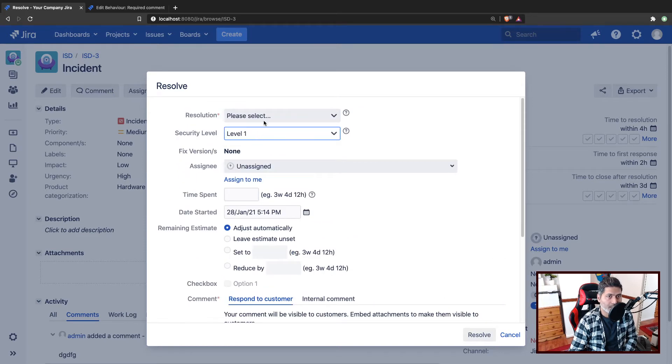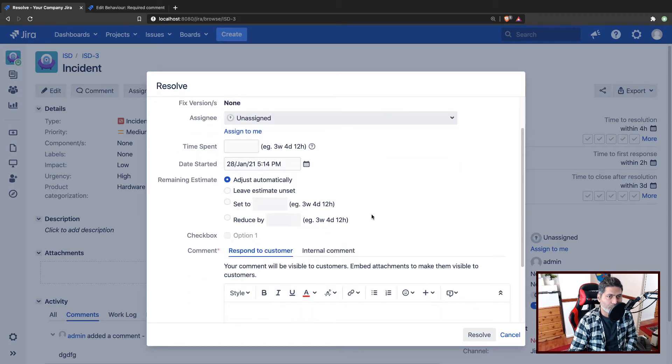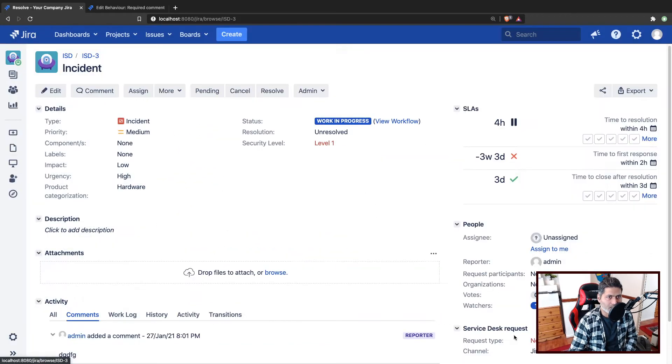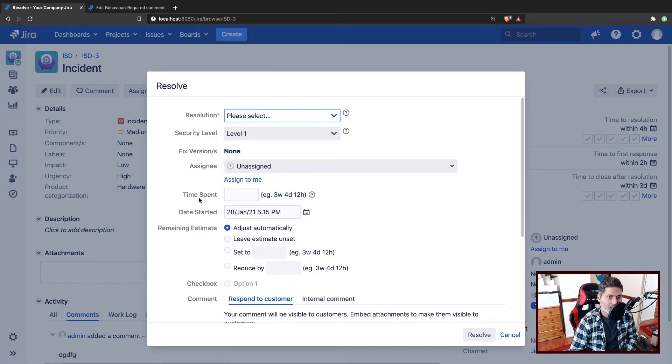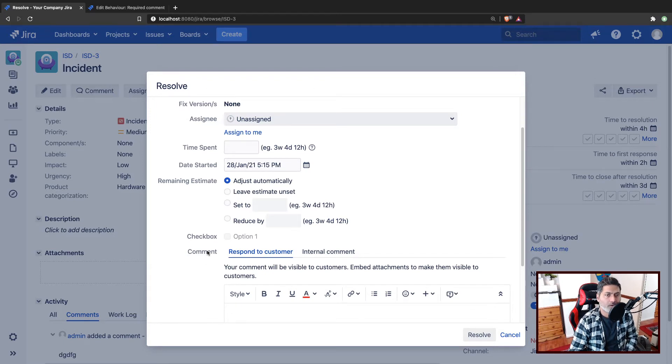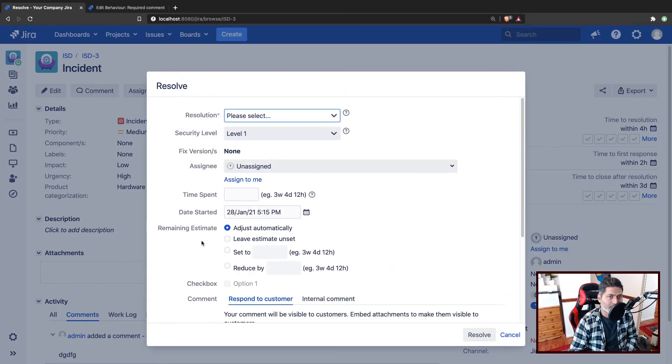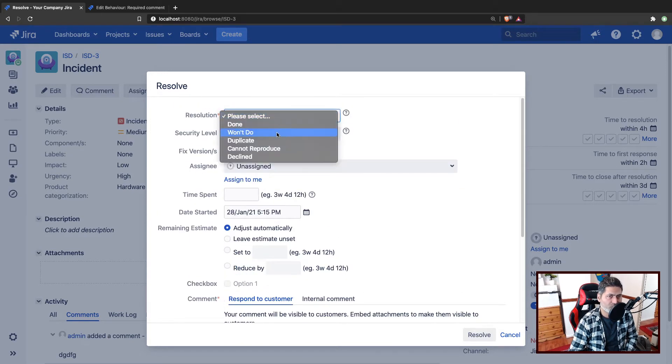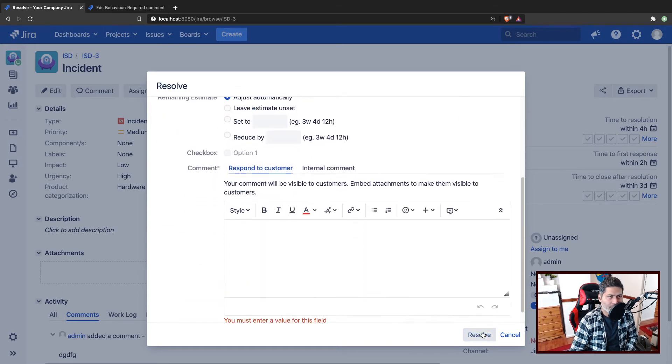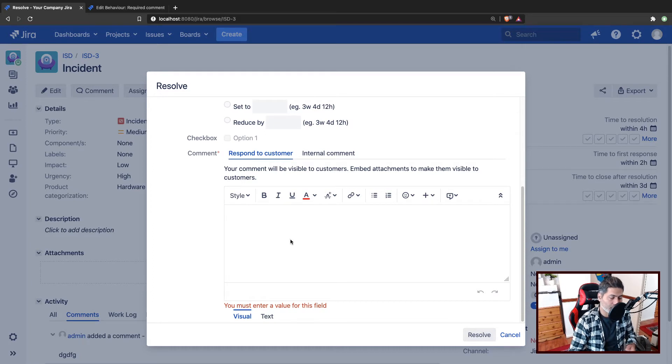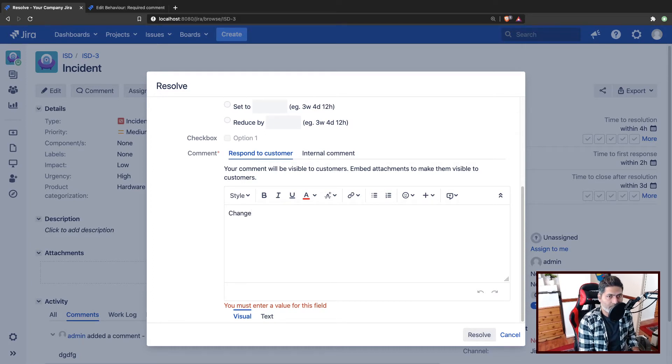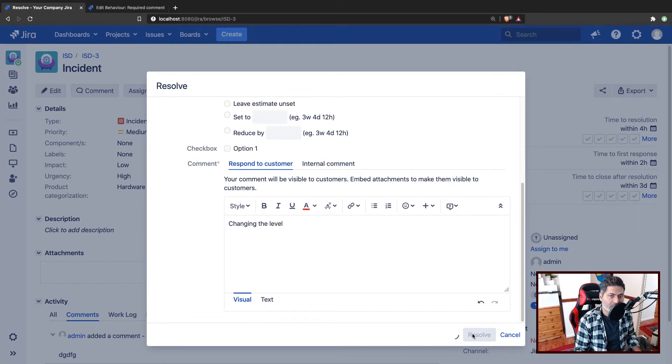So if the security level is selected here as two, or basically, something that you, I mean, let us do it again. Click on the resolve button again. So right now the level is one and the comment is also not required. If I select the level as two, the comment will become required. And of course, you can check this by trying to resolve the issue without filling in anything. So you can enter something like changing the level, and then hopefully it should work.